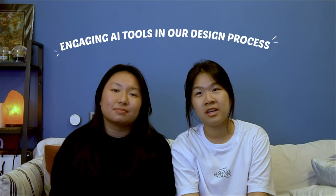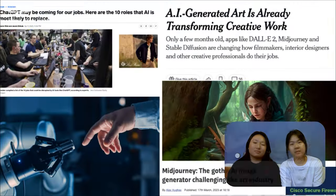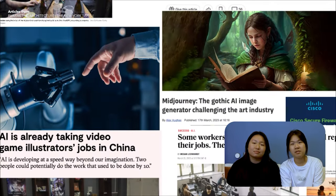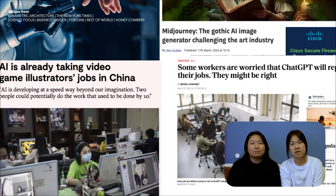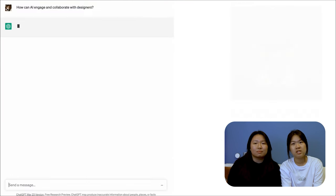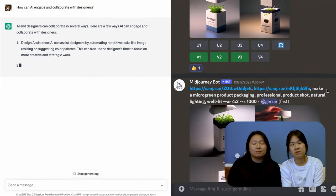I'm Jared and I'm Susie, and we're here to share about our experience of engaging AI tools in our design process. With AI coming into the forefront of our lives, we as designers think it's essential to explore how we can engage and leverage AI tools like ChatGPT and Midjourney in our design process.